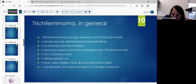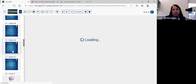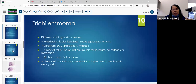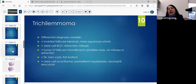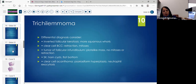Trichilemmomas are usually found in adults around the oral cavity. If there are multiple lesions on the face, you think about Cowden's disease. The differential diagnosis: consider inverted follicular keratosis, which some people think is a variant of seborrheic keratosis. With an inverted follicular keratosis, I like to see more whorls — squamous eddies or squamous whorls. It is somewhat arbitrary, an inverted follicular keratosis versus a trichilemmoma.